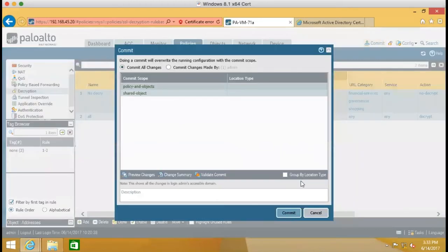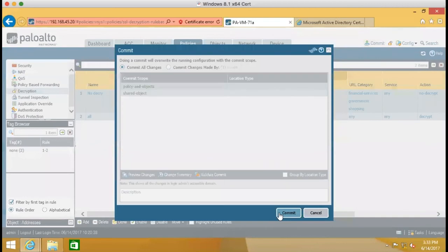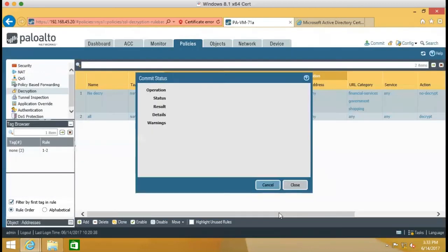And then we do commit. And after commit, we will try to take a look what happens.